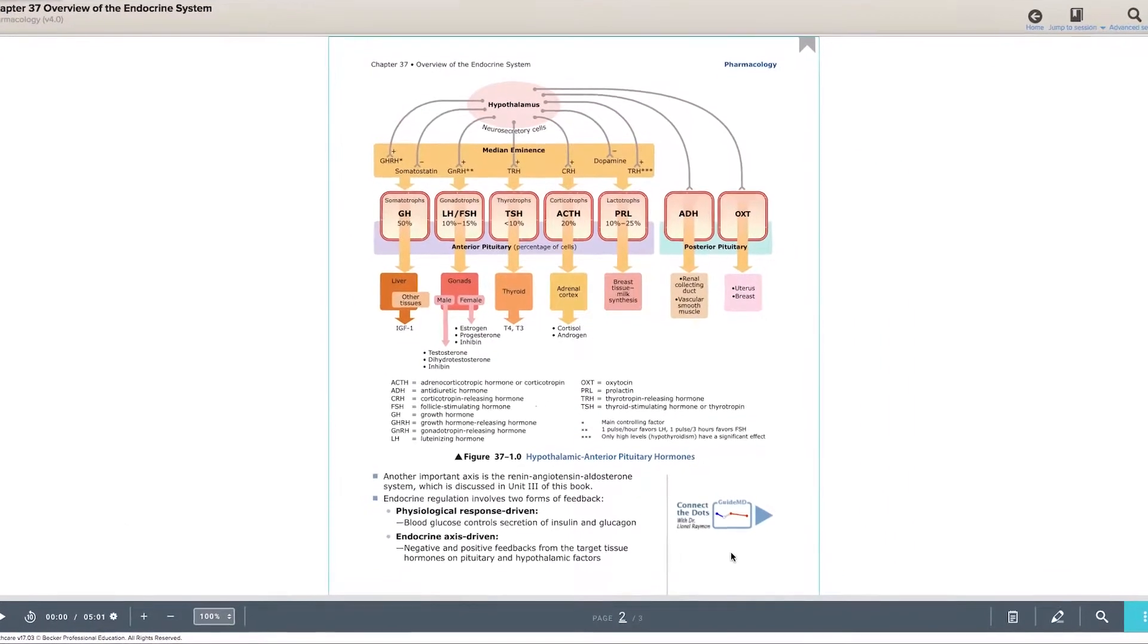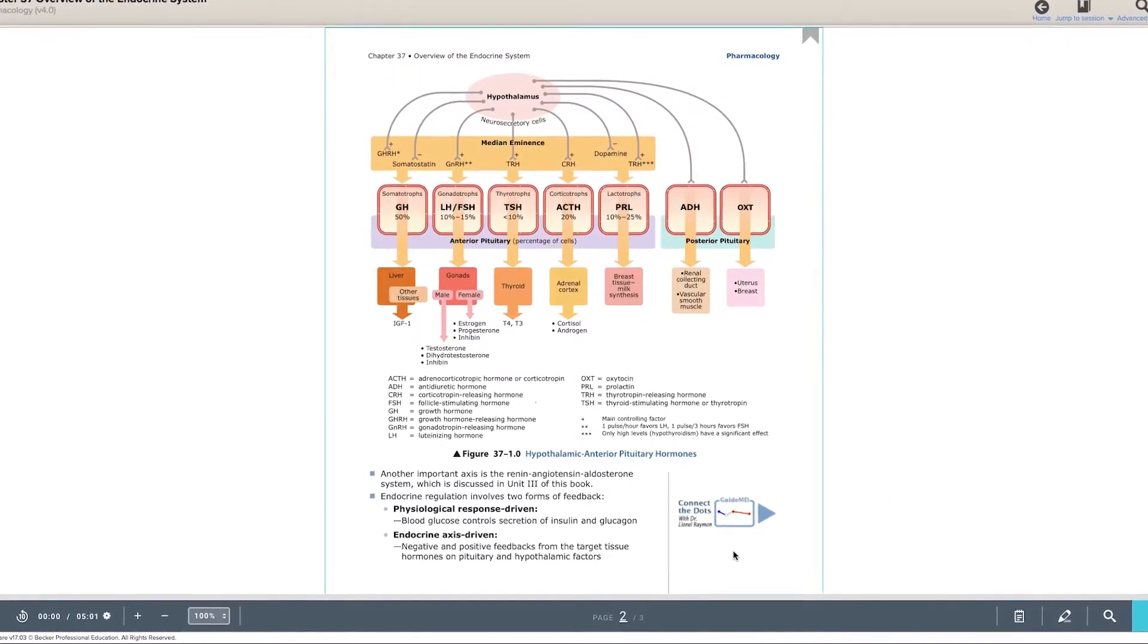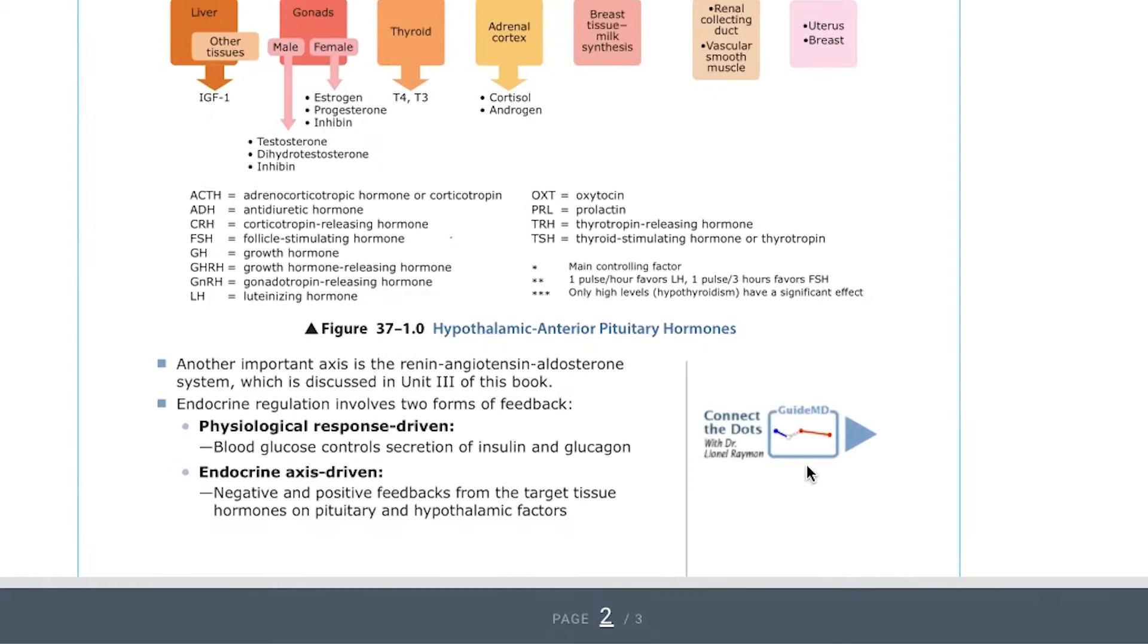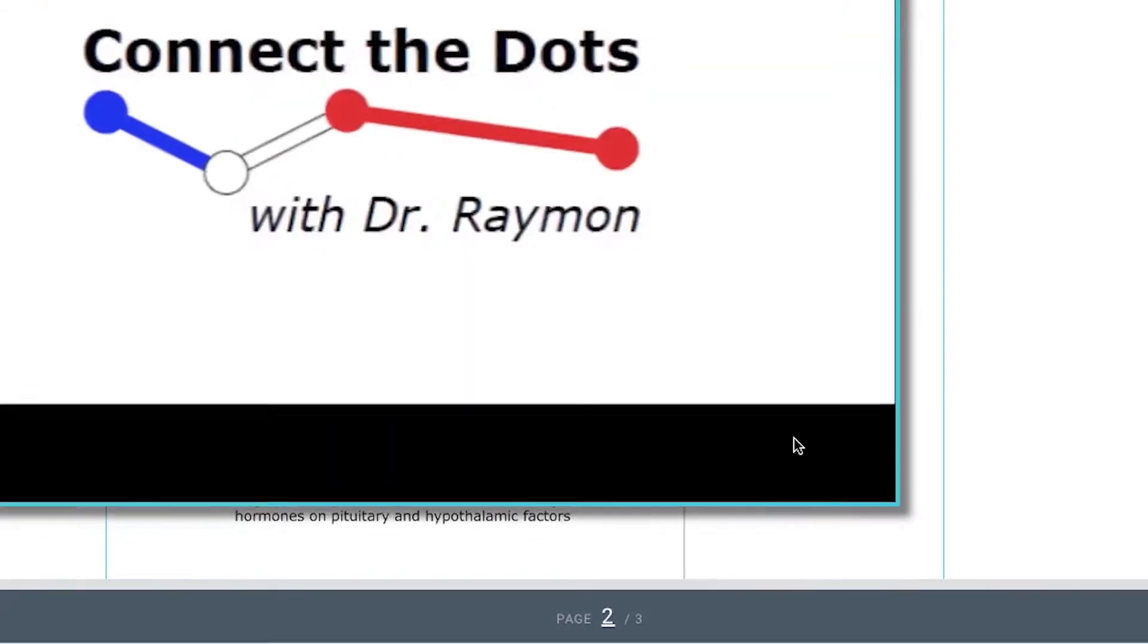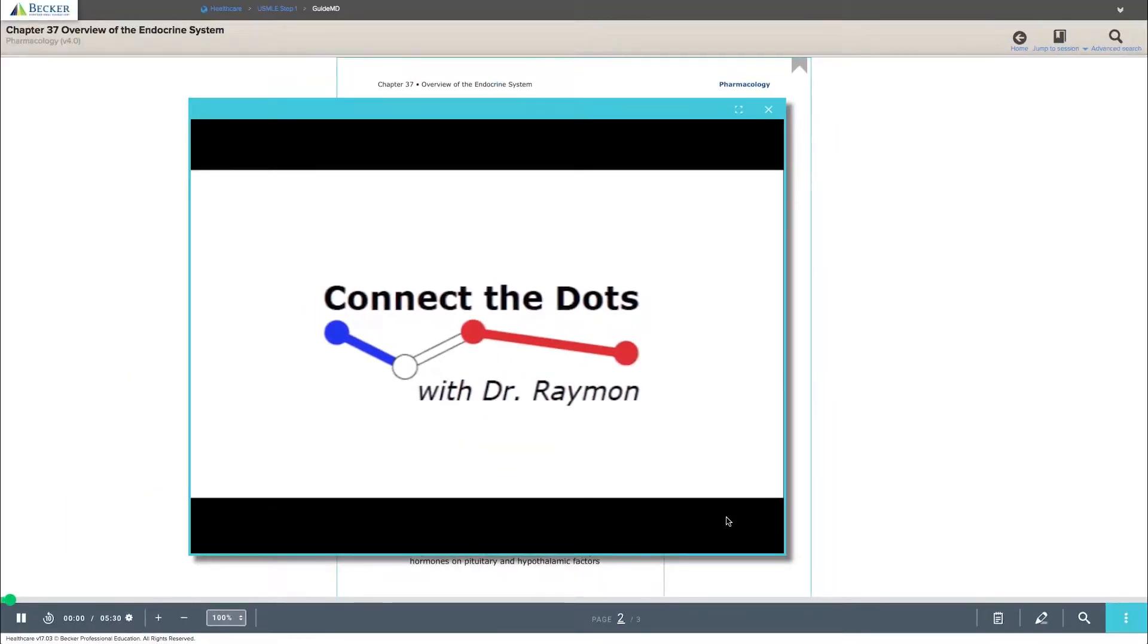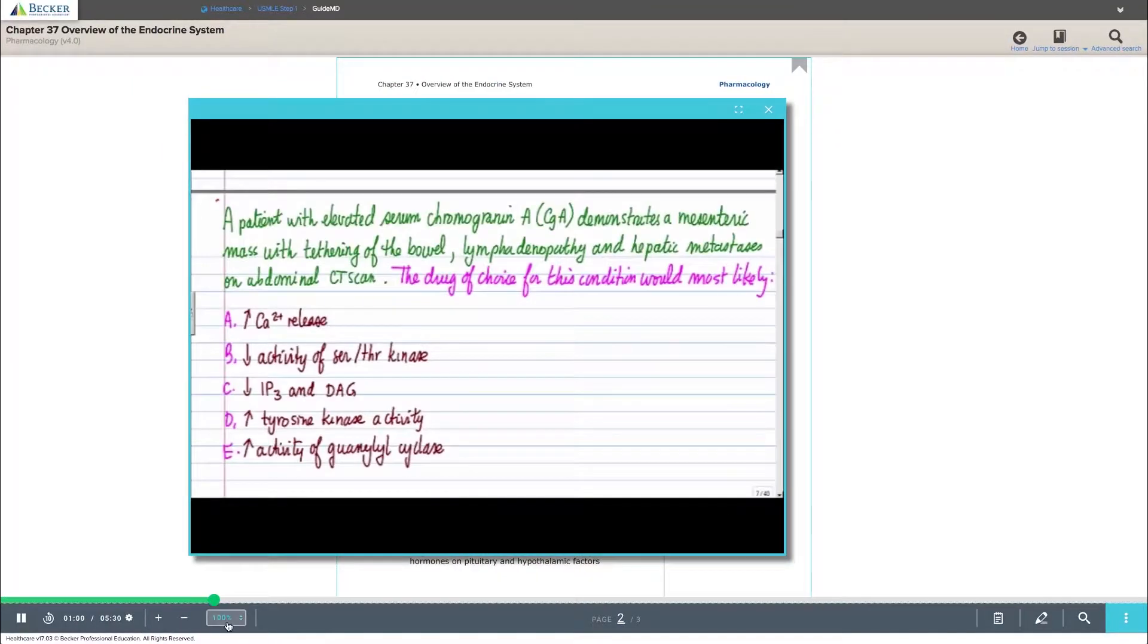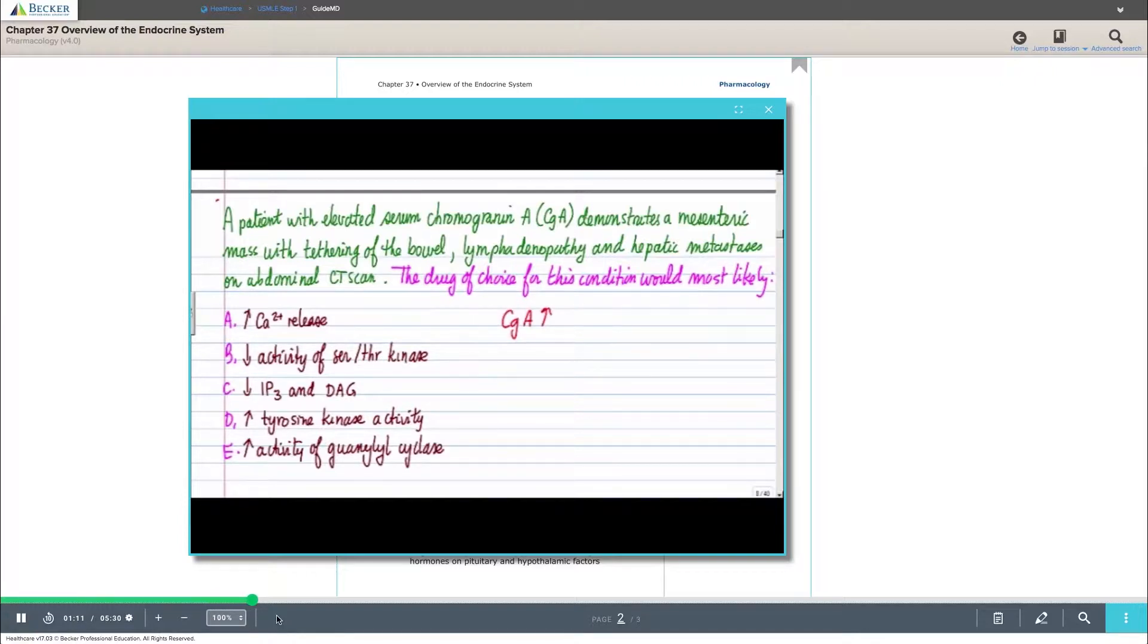Take your lecture beyond the textbook with Becker's Connect the Dots tool. Dr. Lionel Raymond breaks down the detailed case related concepts featured in the pharmacology text and interlinks the concepts with all subjects for an intensive review.